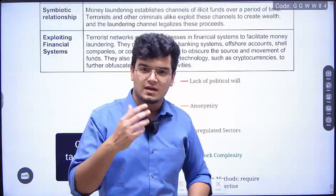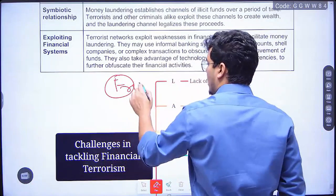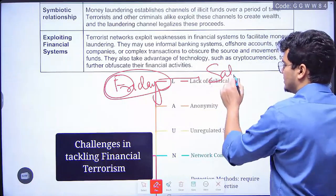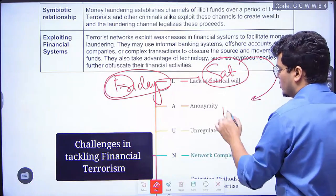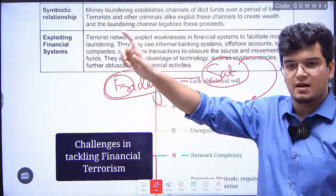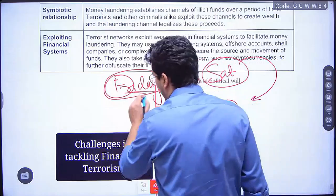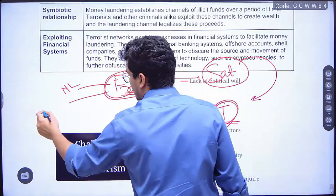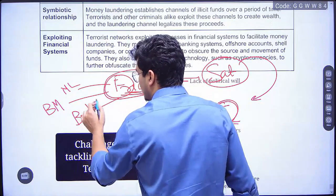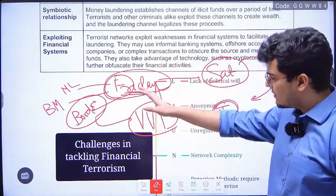After this we will move to further topics. The next class is on Friday, where we will continue, finishing money laundering and black money, and then do border management — security challenges and their management in border areas — including the Vibrant Villages Programme from this year's budget, which is very likely to be asked. Then on Saturday we have another security class, and on Tuesday we should be able to finish most of security, including the linkages between development and spread of extremism.